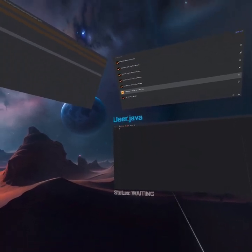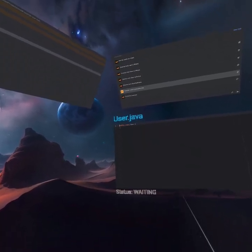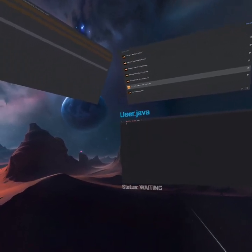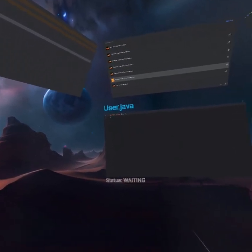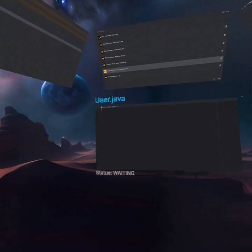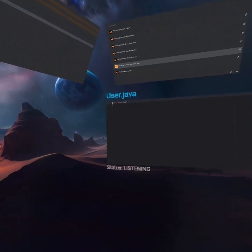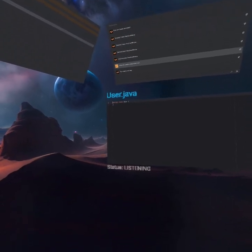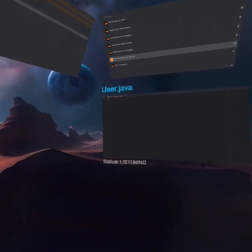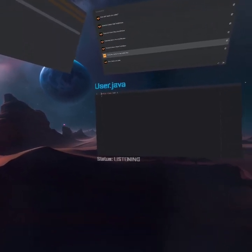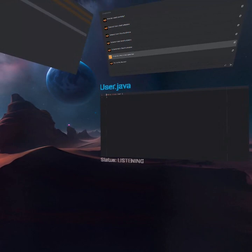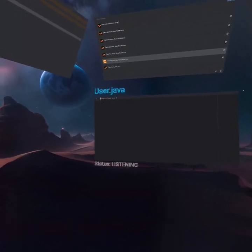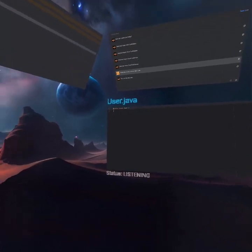So we're going to go ahead and give this some basic properties: username, password, email address. Computer. Add fields and constructor and getters for username, password, and email address.